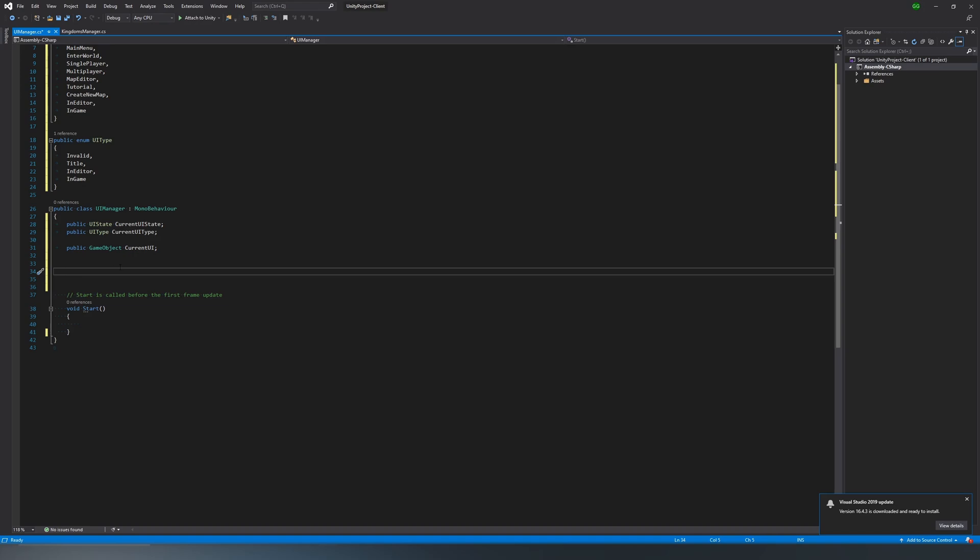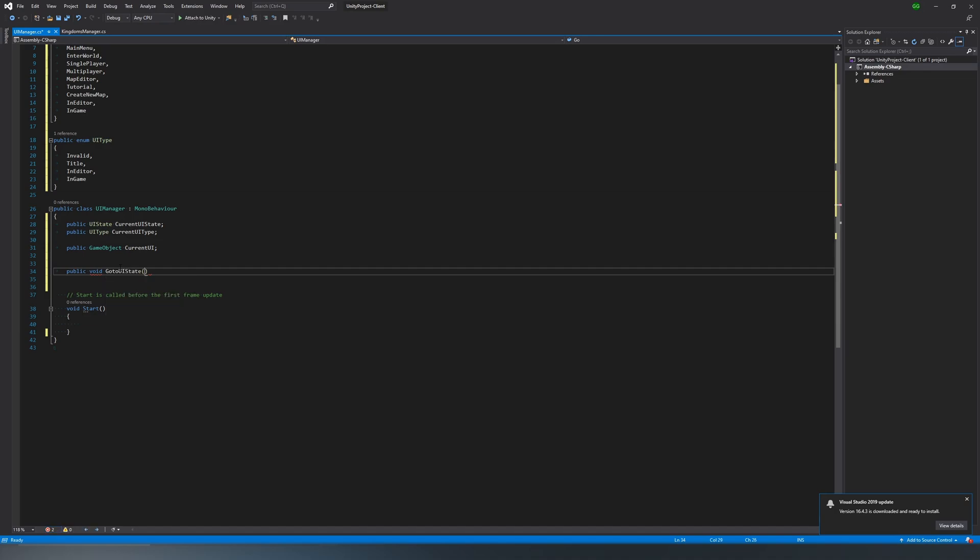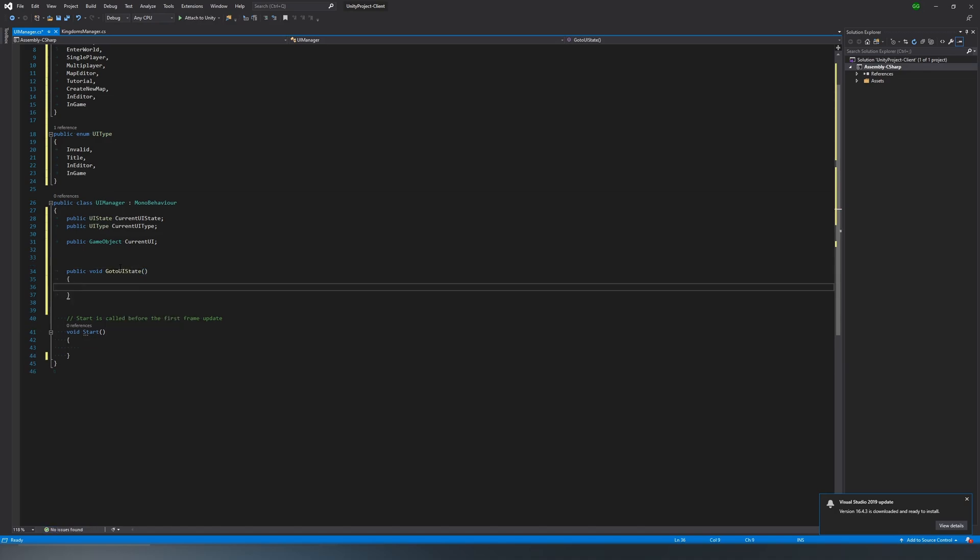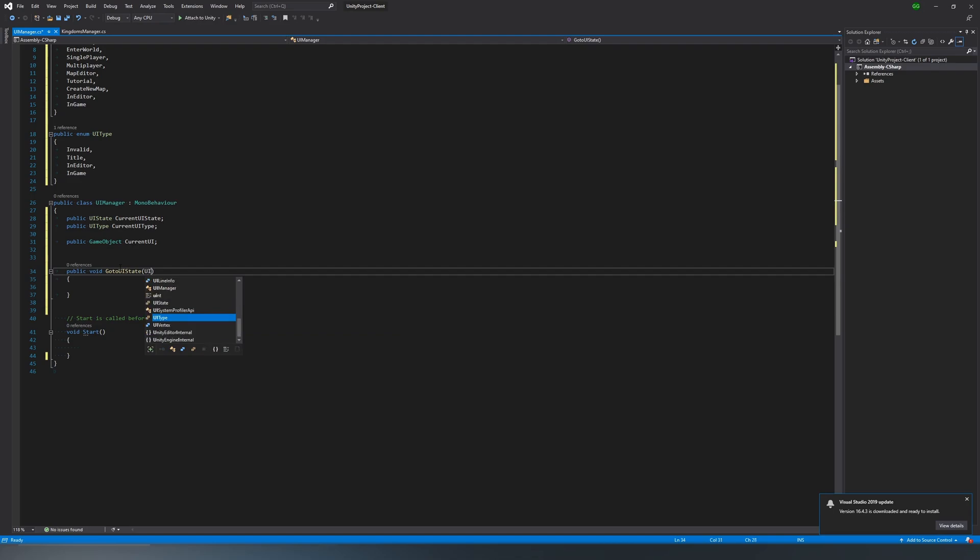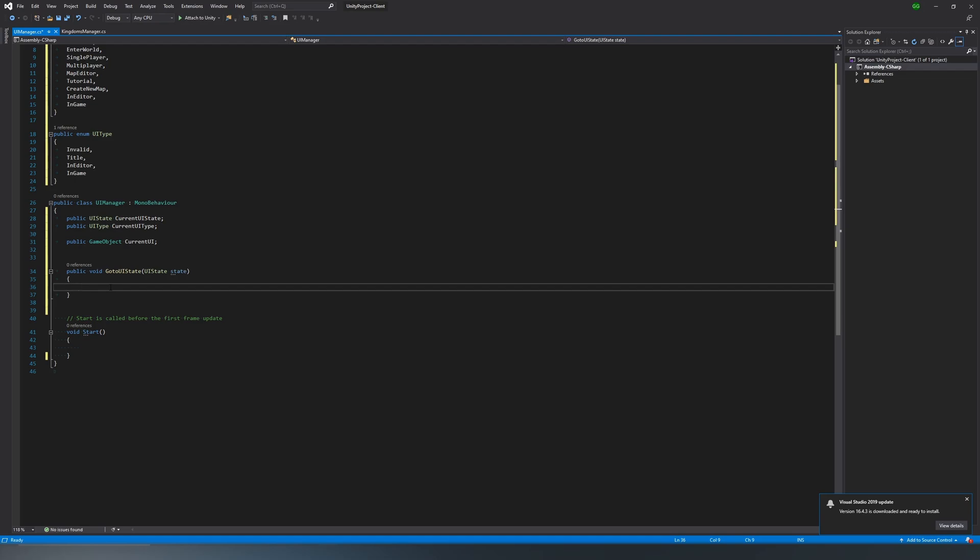But what we're going to do is, again, same as before, we're going to go to the UI manager dot go to UI state, just like kingdoms manager dot go to game state. Same setup. We kind of want them to mirror each other, because they really shouldn't be different. It shouldn't be complicated. If you know one, you should really know a lot of the calls for the other. And that'll really simplify things.